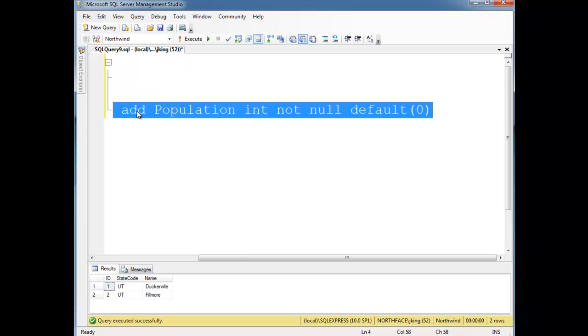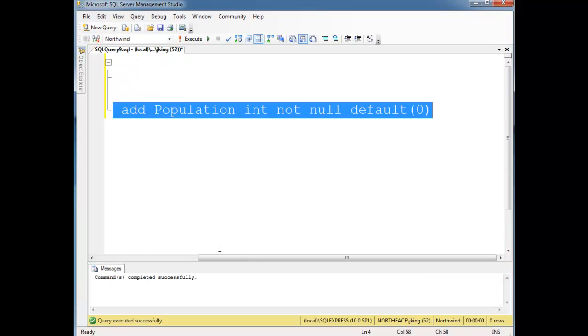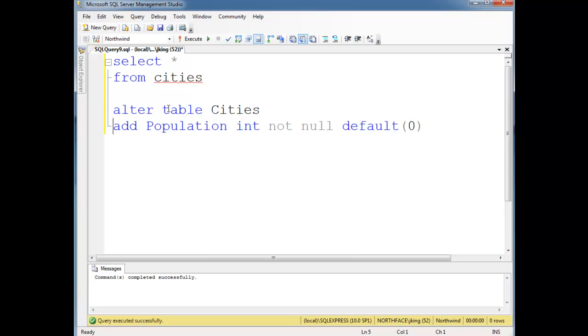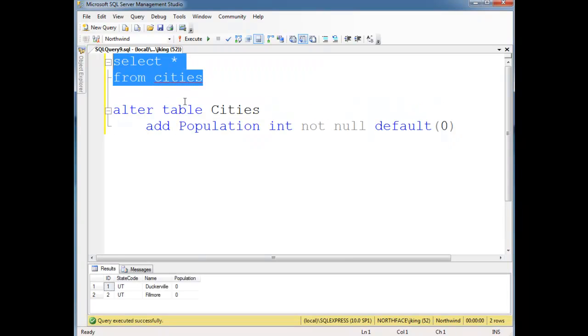So let's do the alter. I'm going to highlight this portion and run it. Looks like it was successful. And let's just put this on new line so you can see it. Okay, select splat from cities. There we go. There's our zero population. So that's how you add a column.